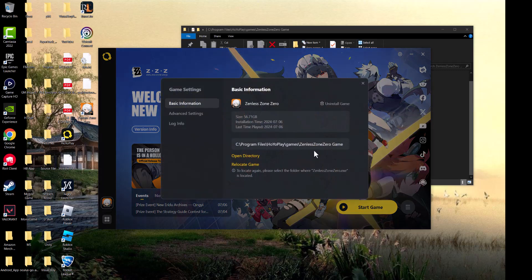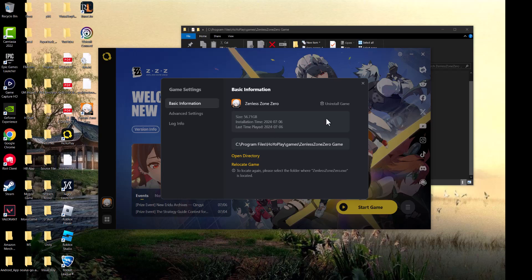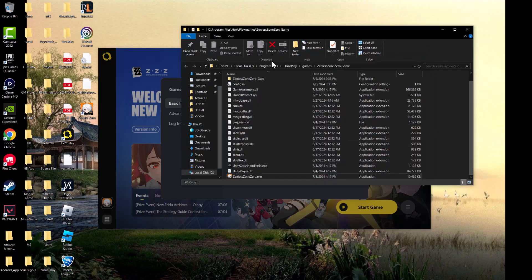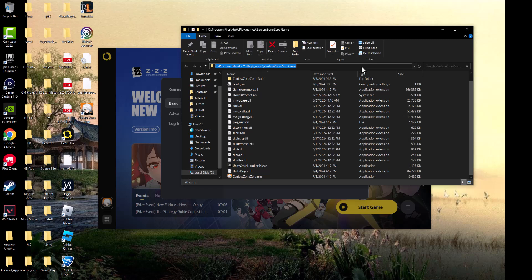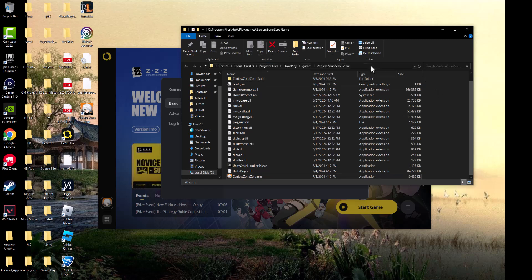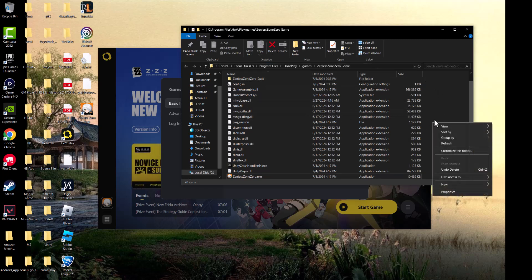This will show where the game is saved. What you want to do next is copy the path by clicking into the blank area. We're going to make a new shortcut.